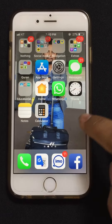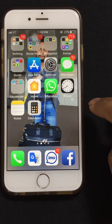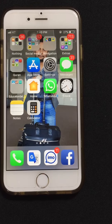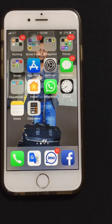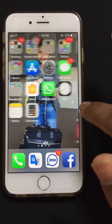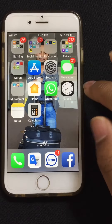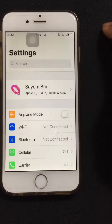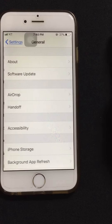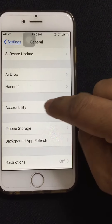Hello everyone, today I'm going to show you how to screenshot in Facebook, or any kind of photos, videos, or pictures. This is an iPhone 6. First of all, we have to go to Settings, then go to General, then go to Accessibility.